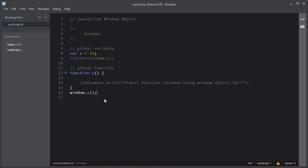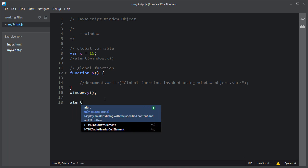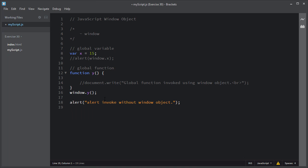The window object is a global object — you don't need to use its name to access its properties and methods. For example, the alert method I have been using since the beginning of this course is in fact a method of the window object. Although I have been using it simply as alert(), you can also call it using the window object like window.alert().